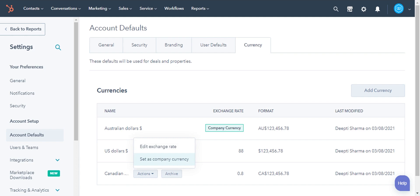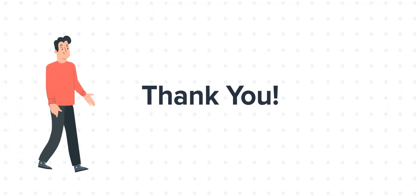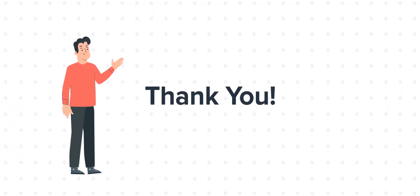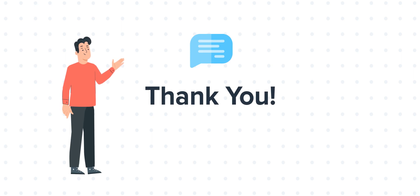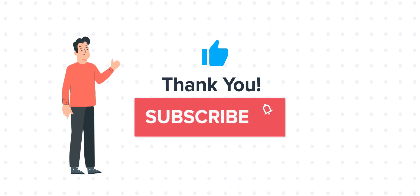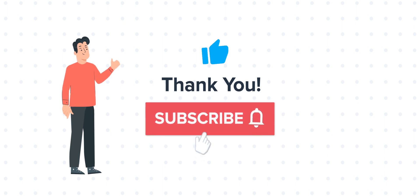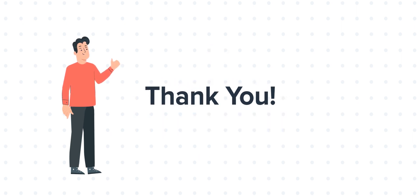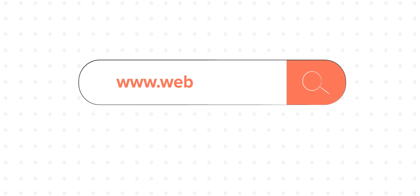This is how you can manage currencies in your HubSpot account. Feel free to ask any questions in the comment section and we will be happy to answer. If you liked the video, give us a thumbs up and press the bell icon to subscribe to our channel. To know about our HubSpot services, visit us on www.webduel.com.